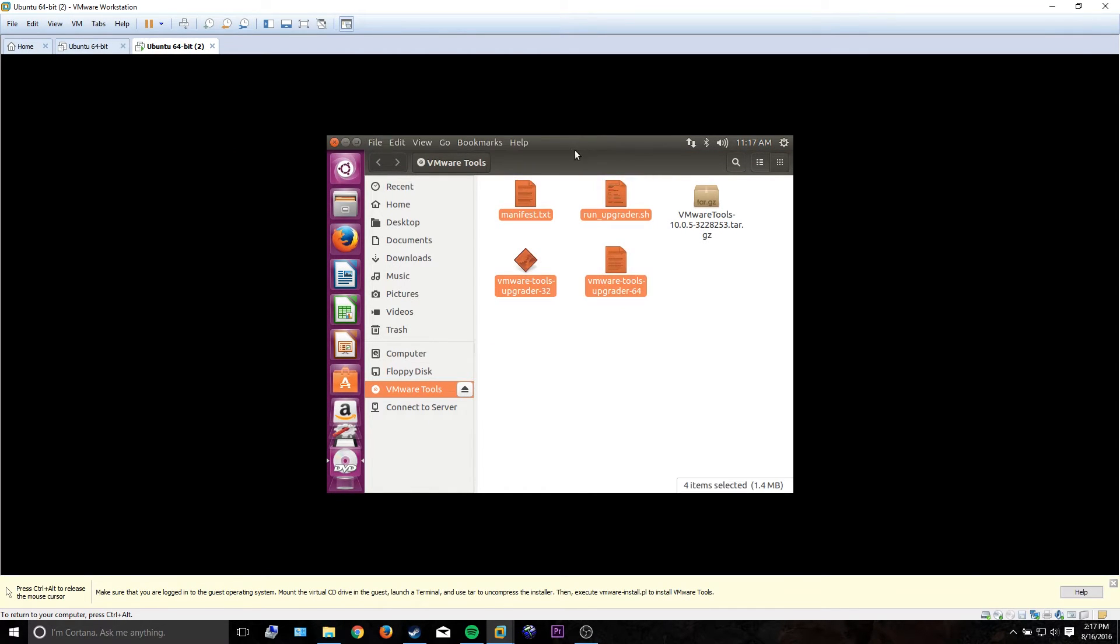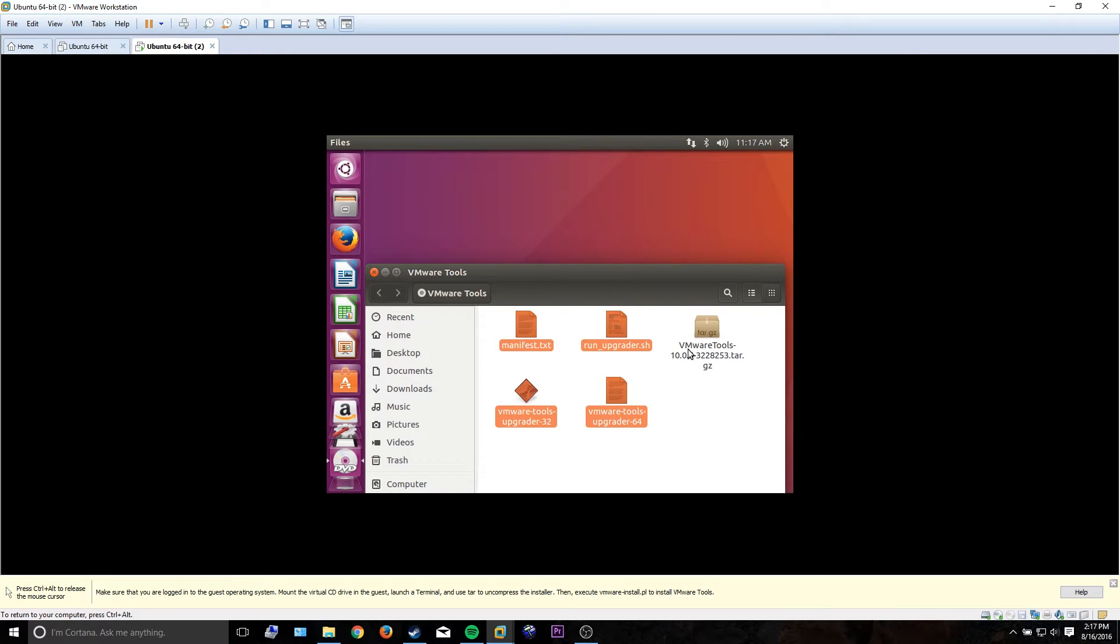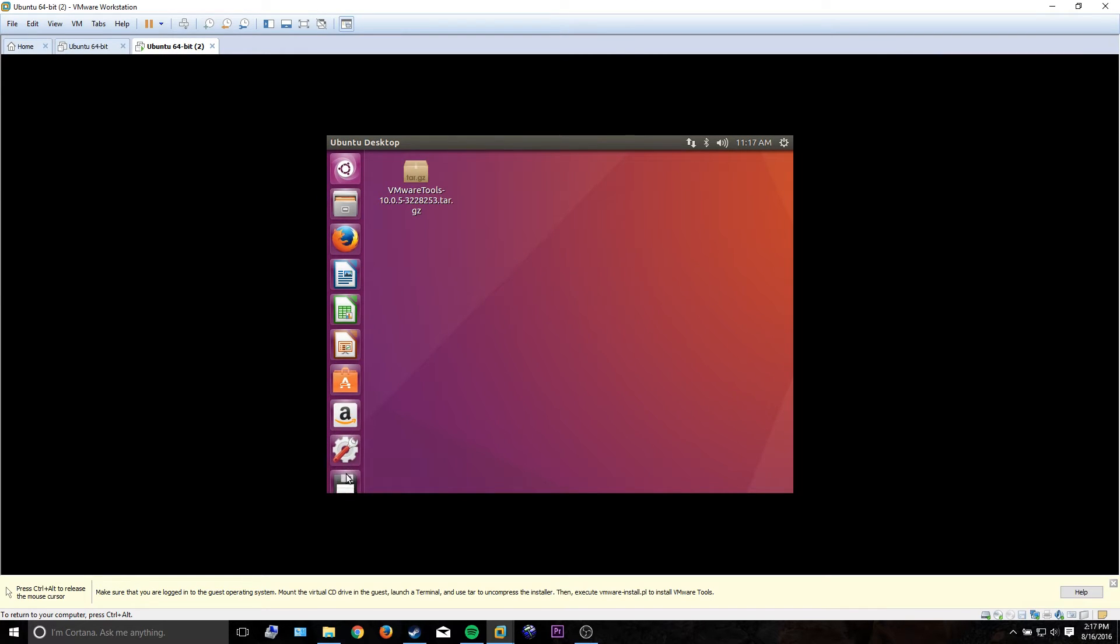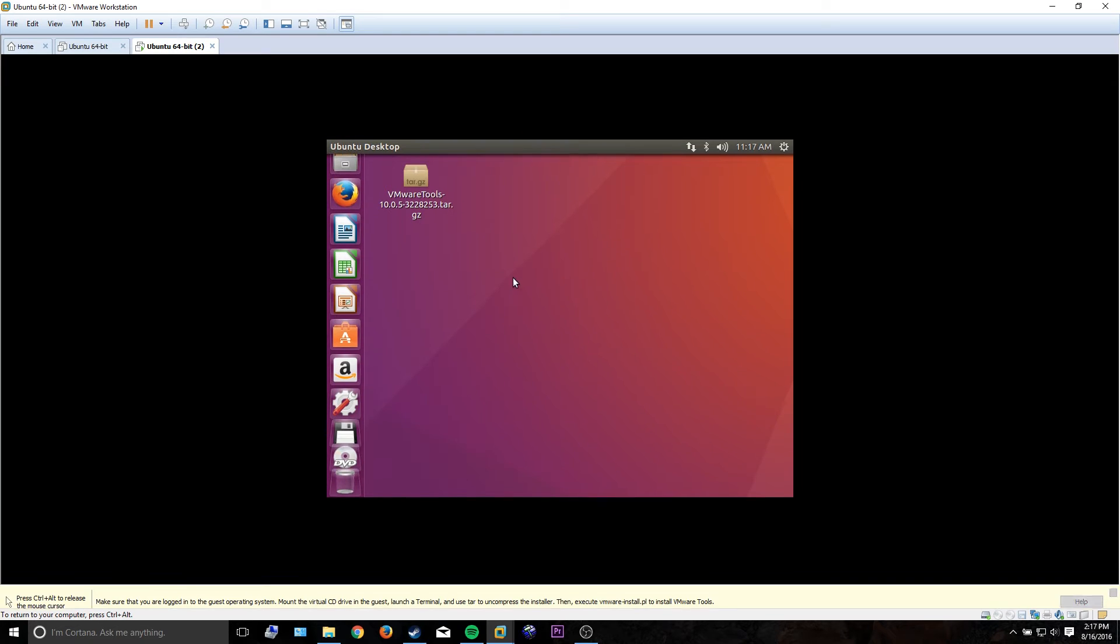You don't care about any of that because you're not upgrading. Pretty much what you gotta do is copy over that tar.gz file, at which point you can eject the DVD.